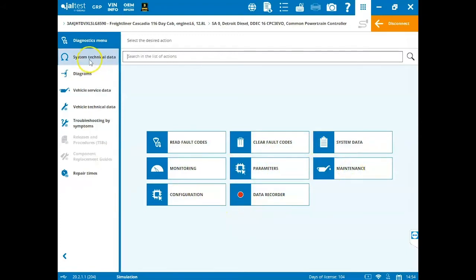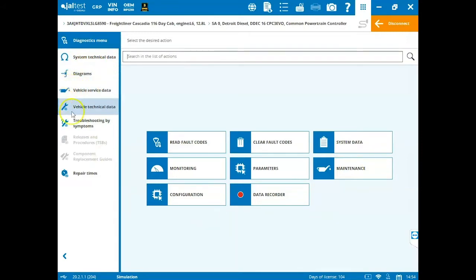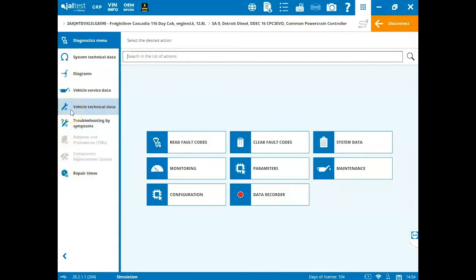Also on the left hand side, we have access to the system technical data, wiring diagrams, vehicle service data, and then these applications with a globe beside them. These are part of a 14-day trial period from the day that you registered your Jaltest kit. Please check those out. They're very helpful and if you like them, you can always call into our sales department or directly into Jaltest to get set up with that subscription.